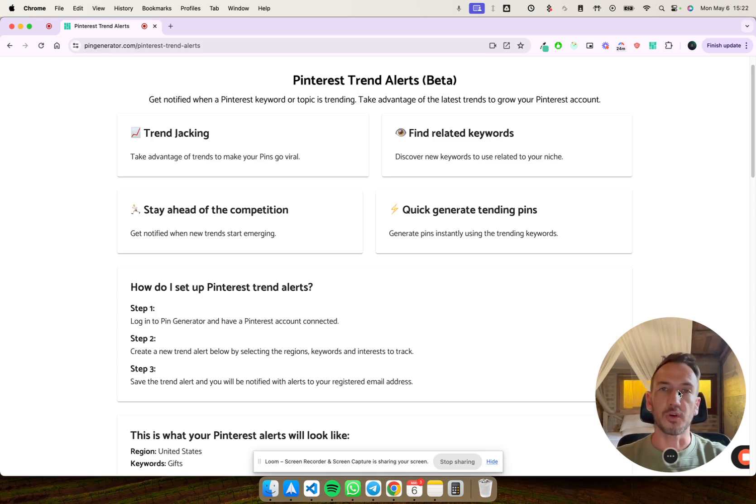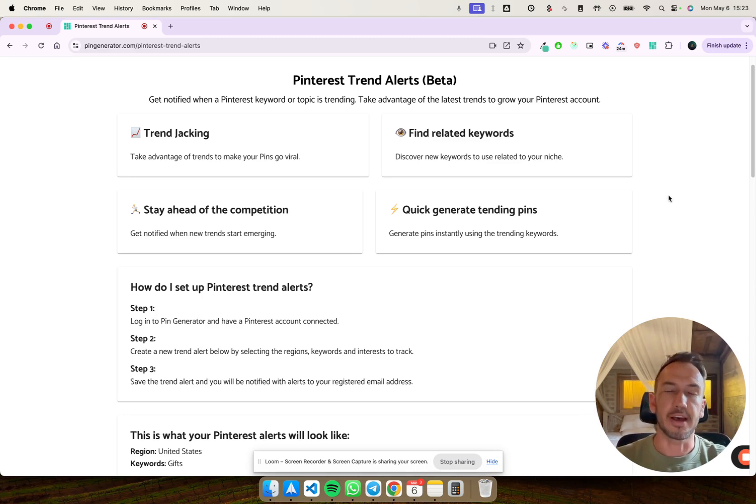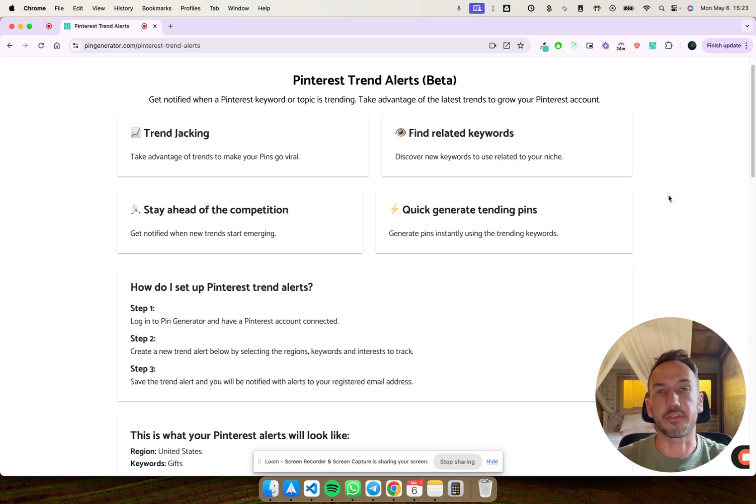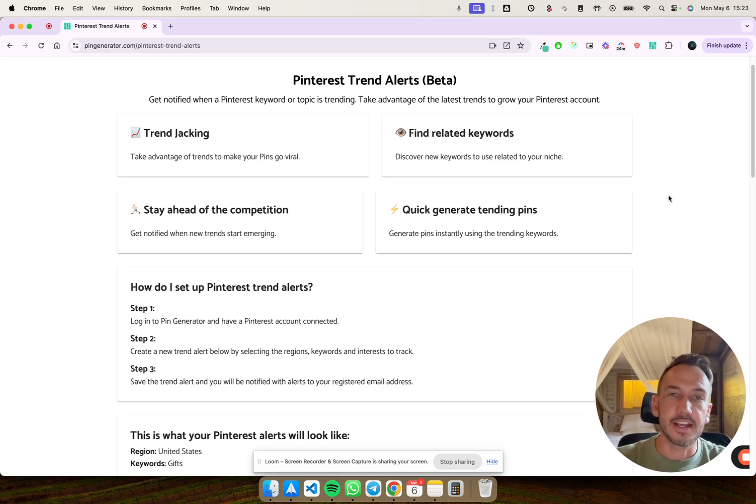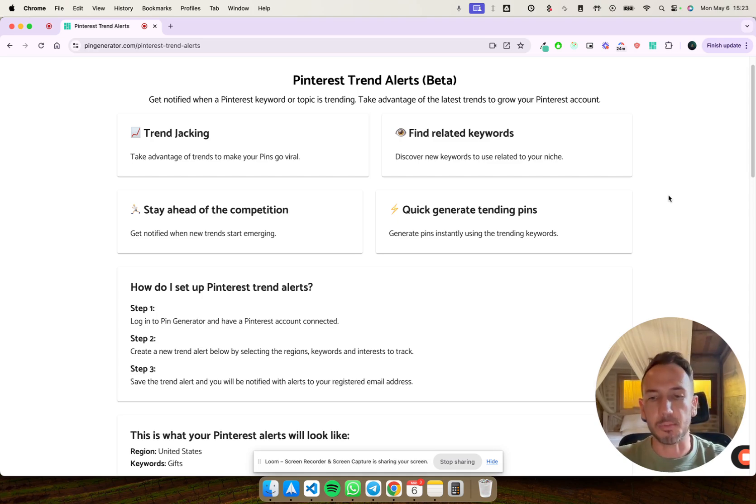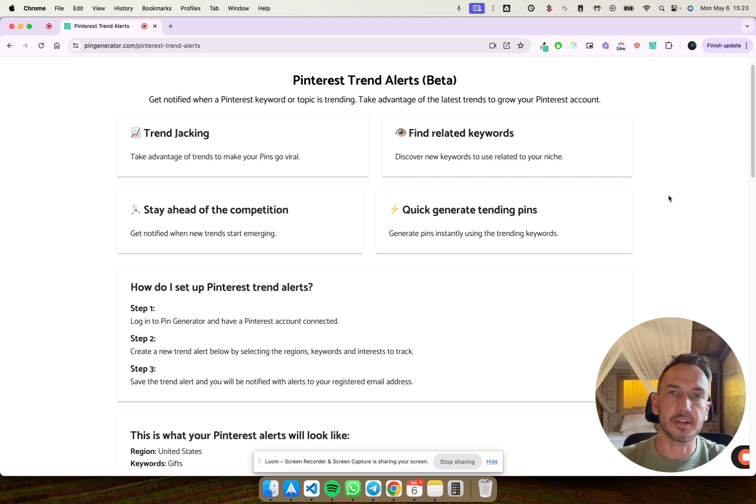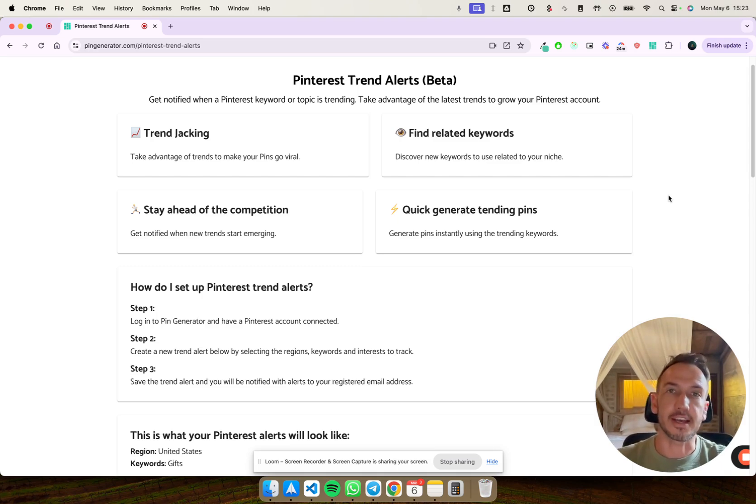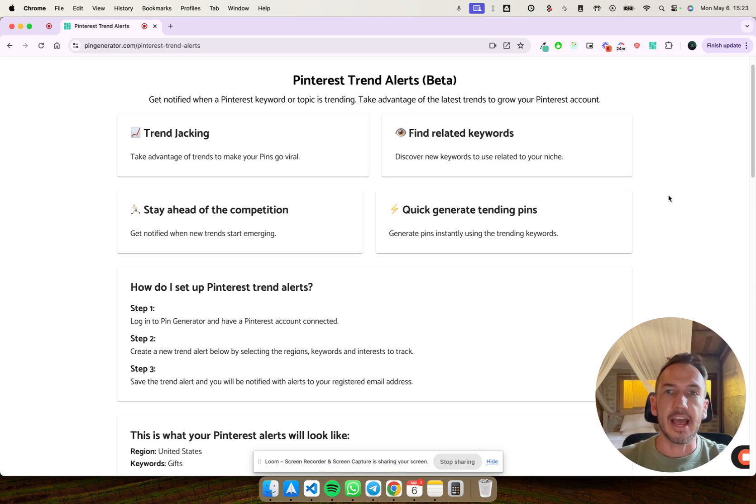So this is a fresh tool that we've made for you from Pin Generator. It's free and anybody can use it. It basically does the analysis on your keywords and topics for you and sends you an alert to your email inbox telling you when these keywords and topics are trending.